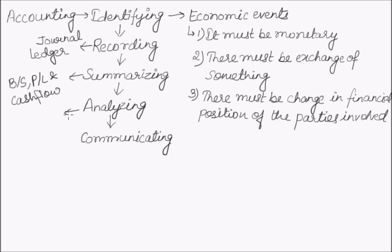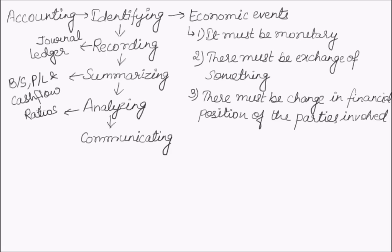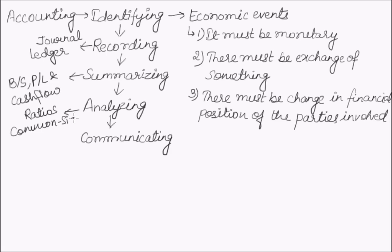Summarizing is followed by analysis, which is done with the help of ratios, common size statements, comparative statements, and many more.